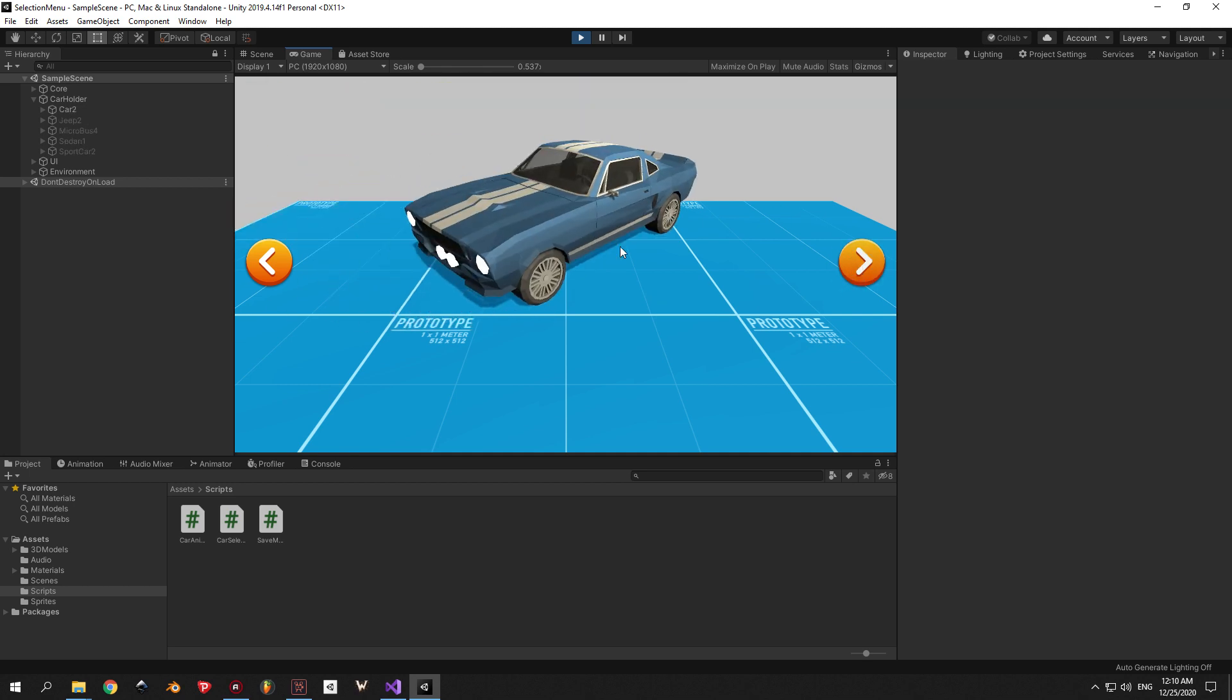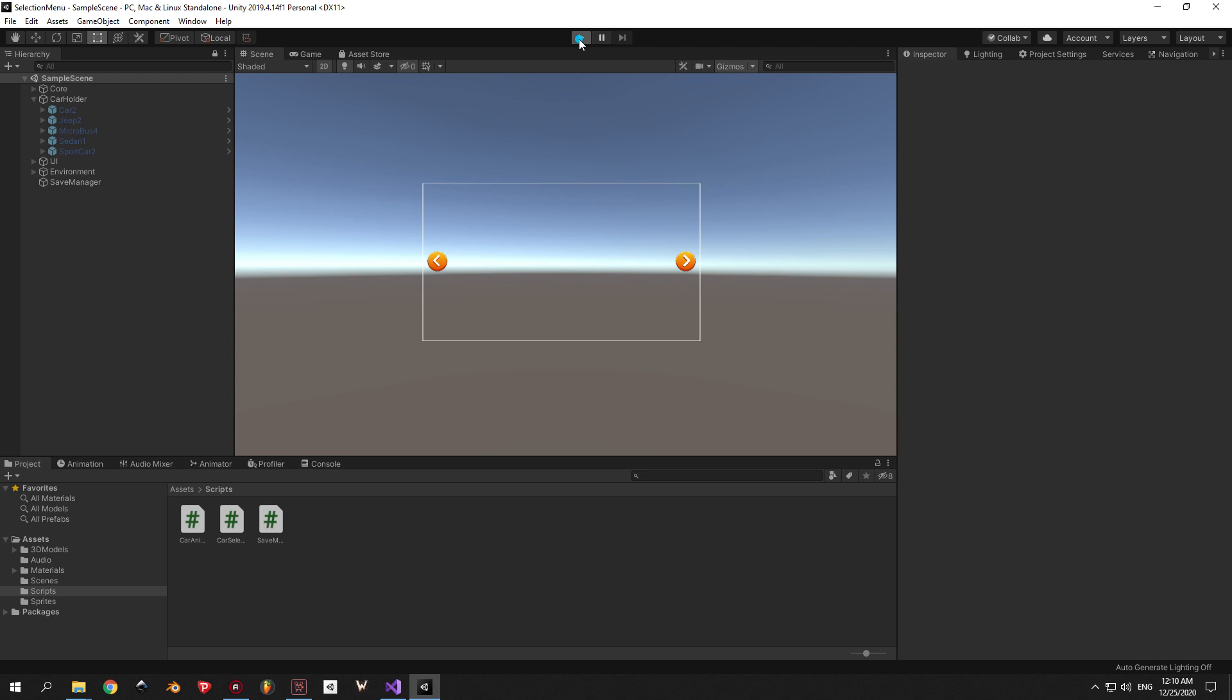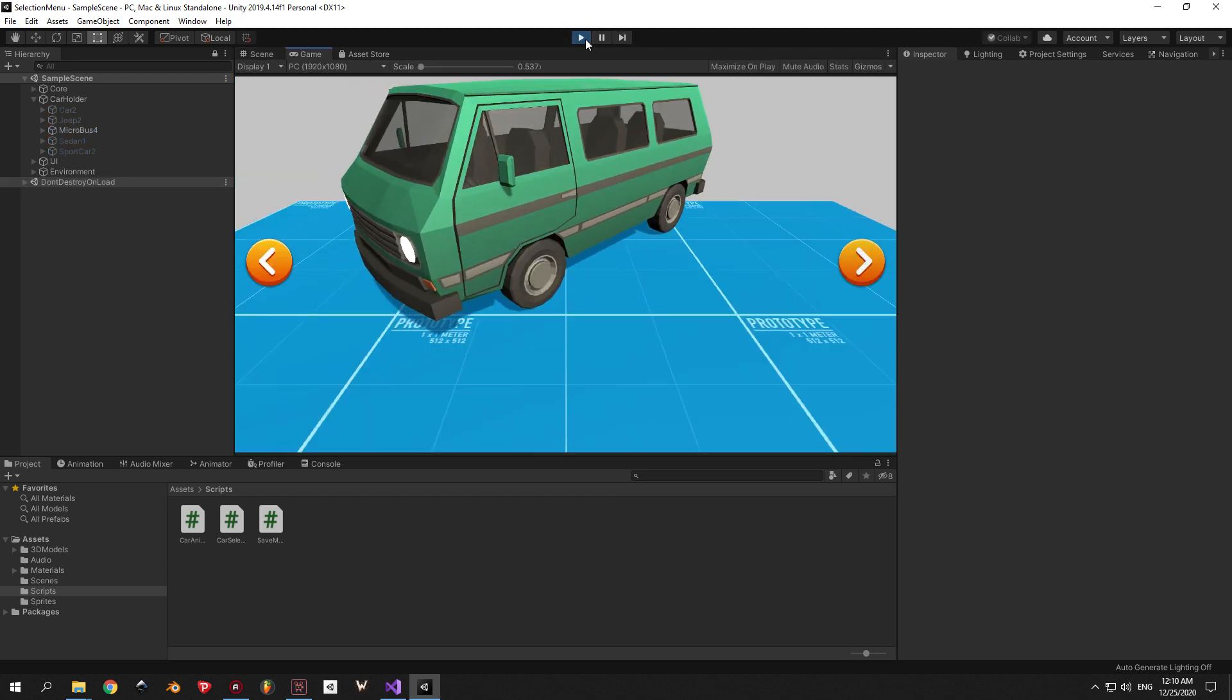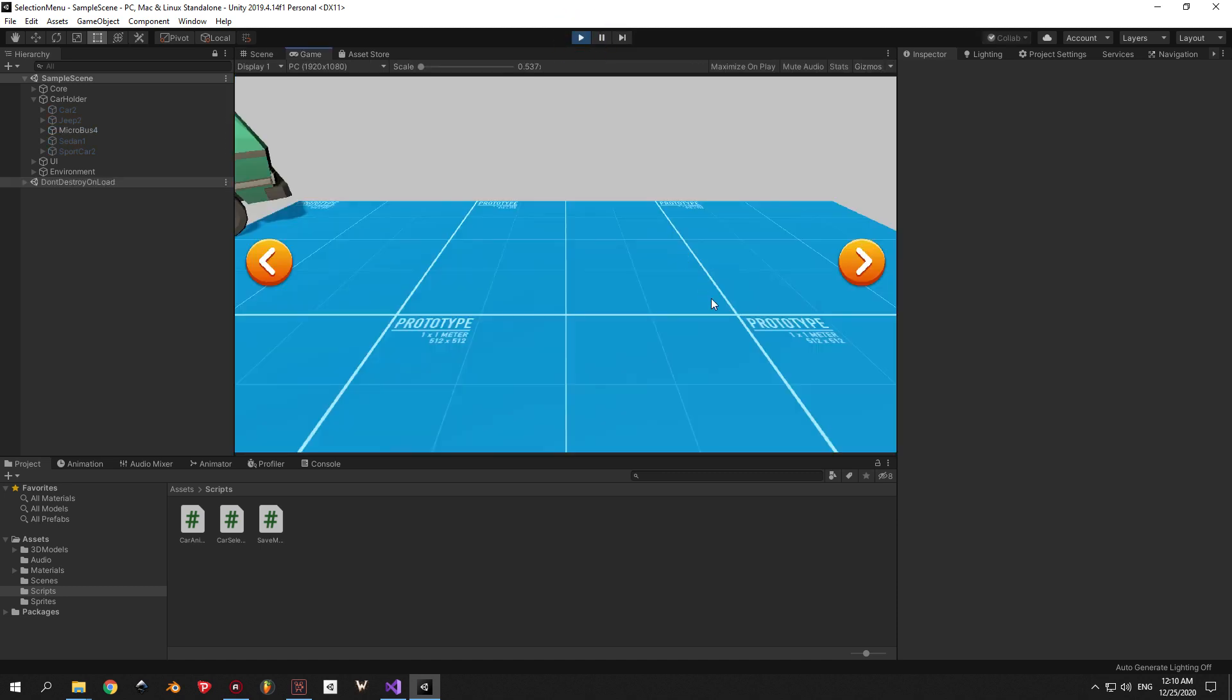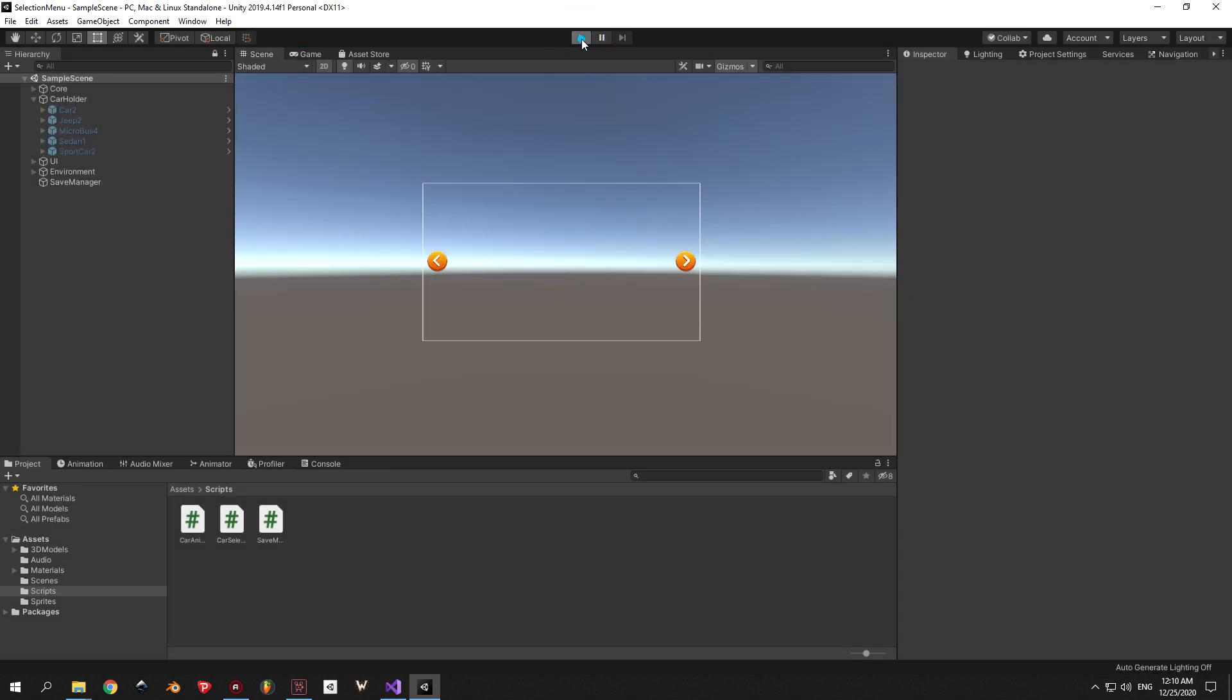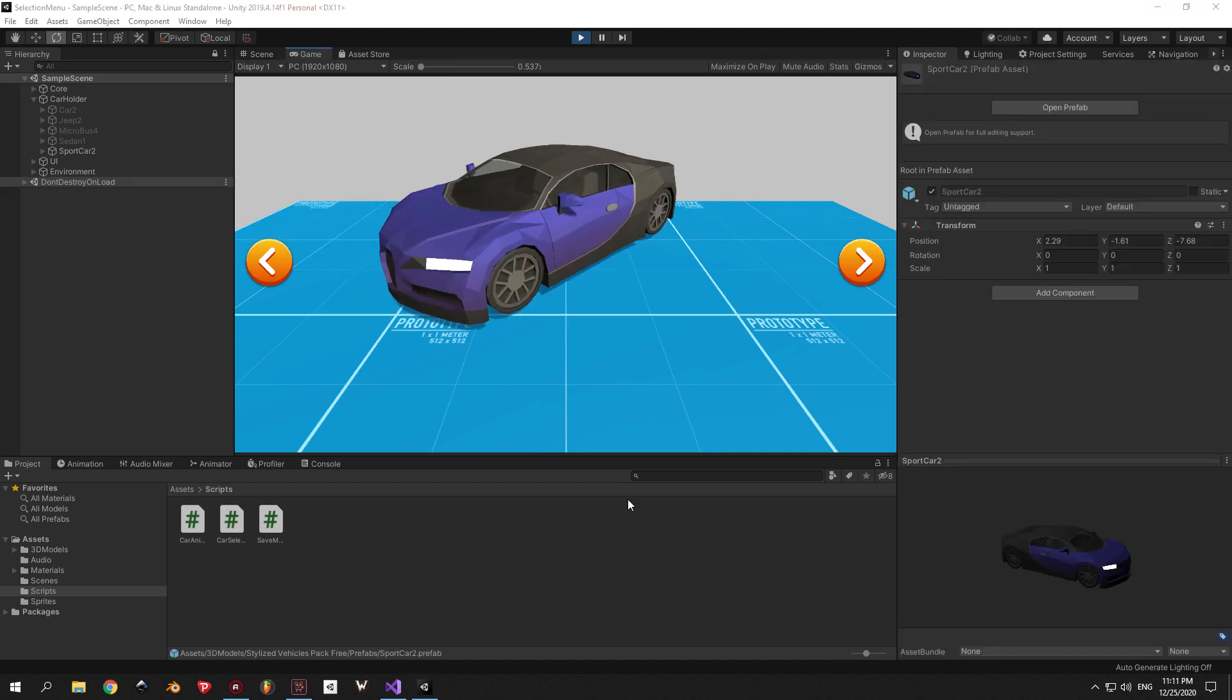You will notice that now the game will remember the last car that you picked. So for example, if you selected the bus and you closed the game, the next time when you reopen the game you're going to get the bus. Or if you got the Bugatti, the next time when you open the game you're going to get the Bugatti again. So here you have it. This is a fully functional saving and loading system that uses binary serialization.